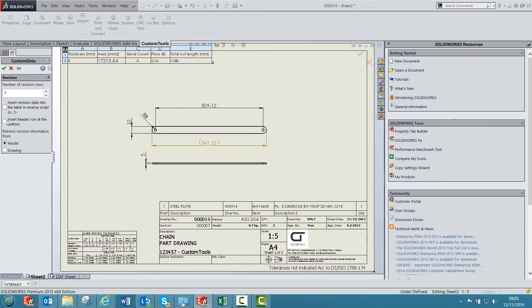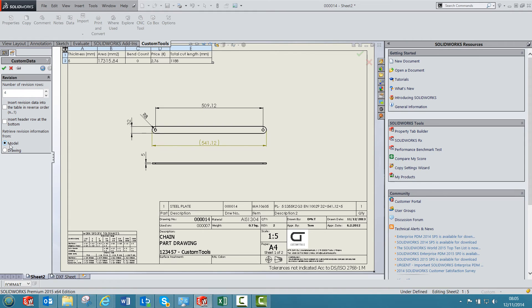In custom tools you can manage revisions at the model or the drawing level. For example, here we have defined the revision at the part level, so we will select the model.